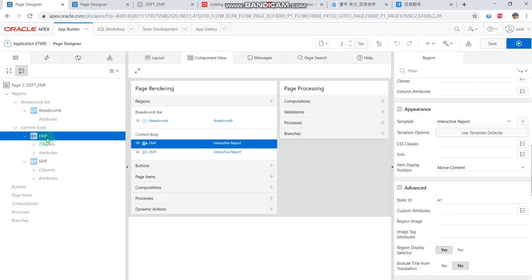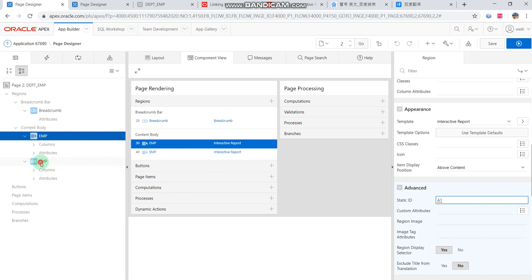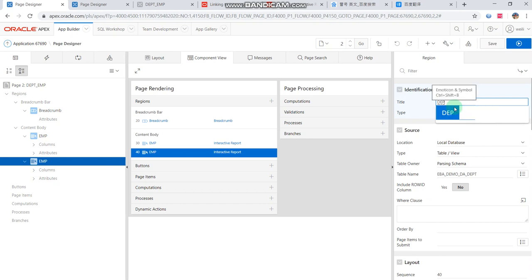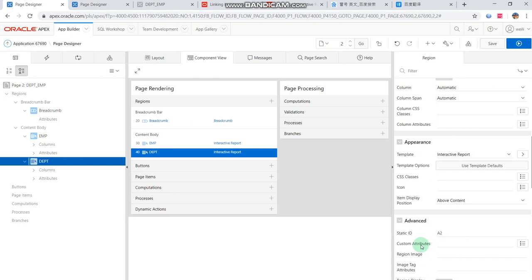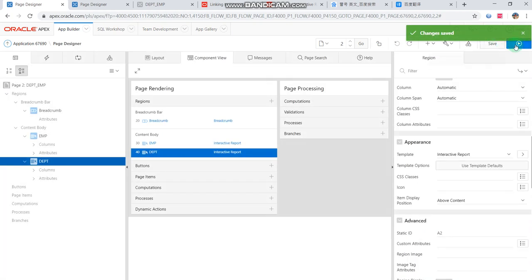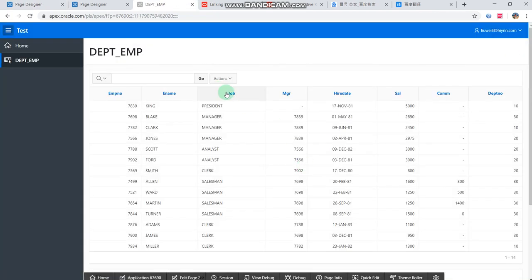The employee report's static ID — we set it up as A1. Then for the department reports, we write A2 as the static ID. Then save the reports.